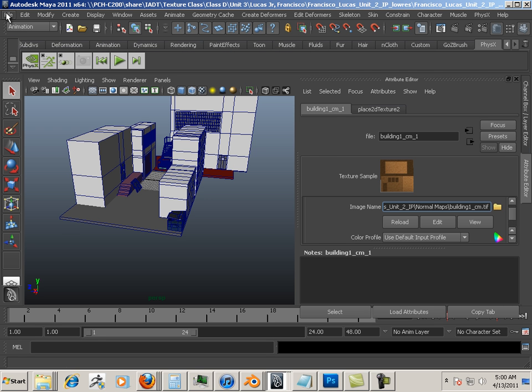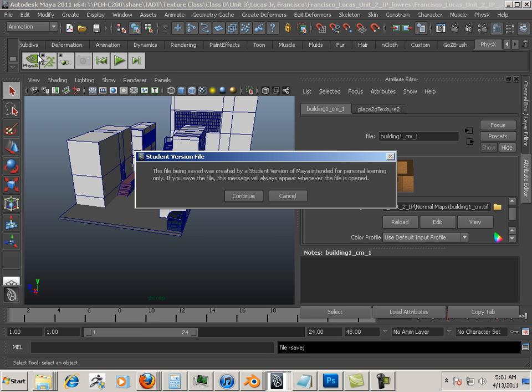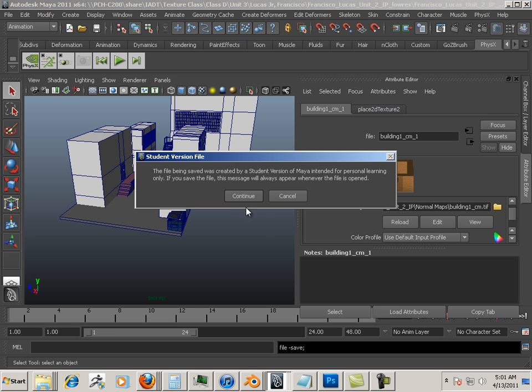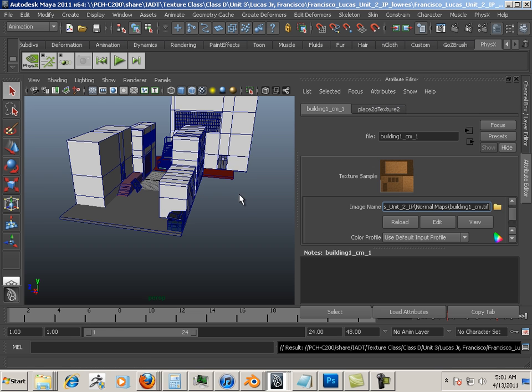When I get done I'm going to save it, and then I'm going to close out of Maya.